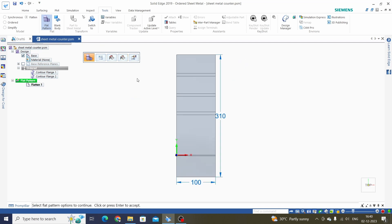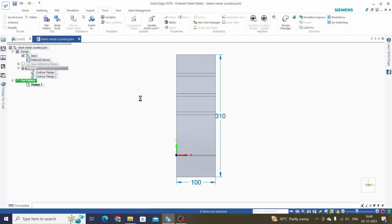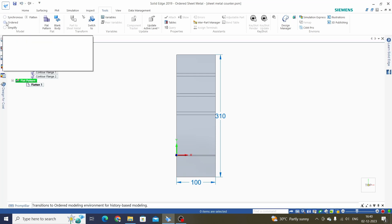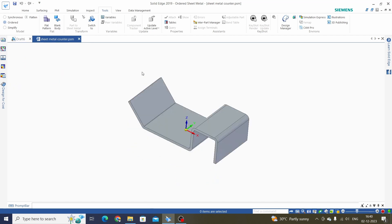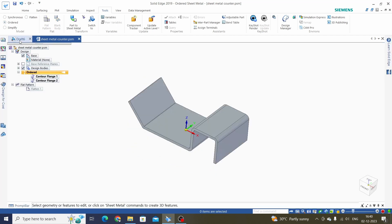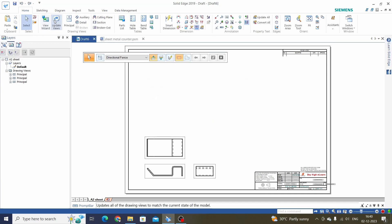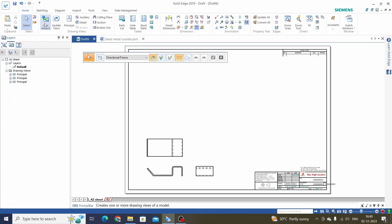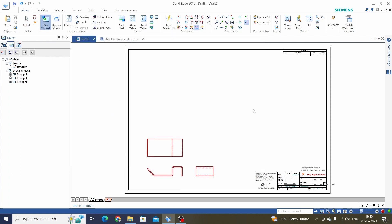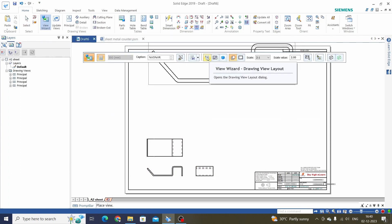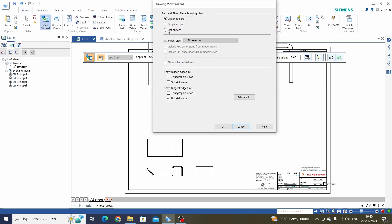Save this file, then enter into order mode, go to the draft, update this one, update fields. Now again go to the View Wizard, click OK, select options. Now we can use this flat pattern — select this one and click OK.